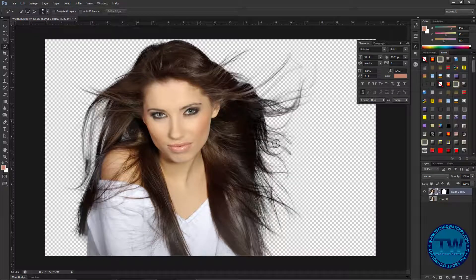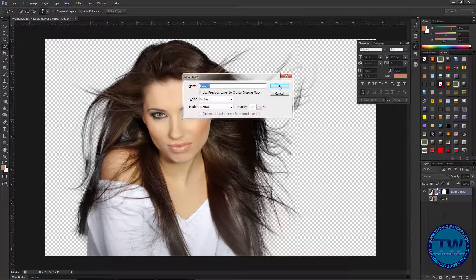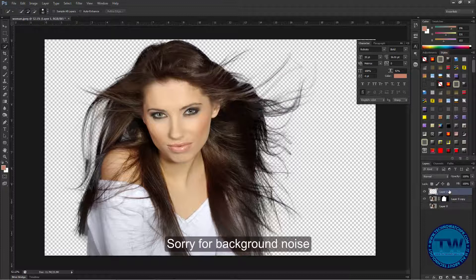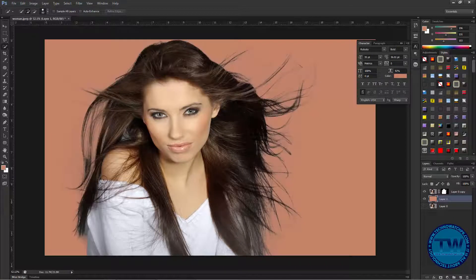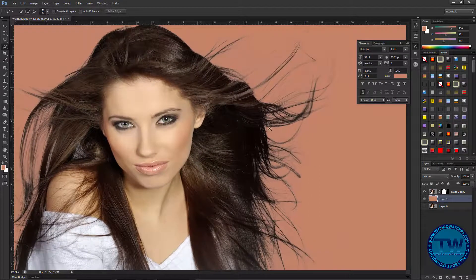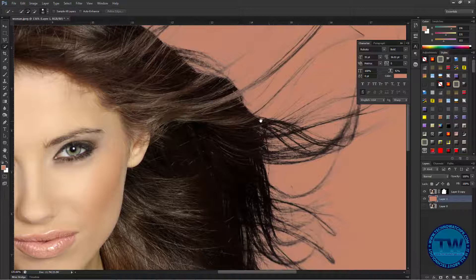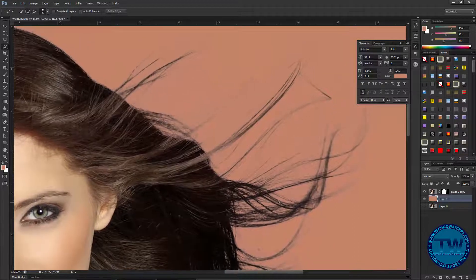Let me fill a background color to see clearly what we have done. I'm going to press Ctrl+Shift+N to create a new layer, put it below, then hold Alt and press Ctrl+Shift+N to fill the foreground color in our background. You can see that we have removed the background of our image.